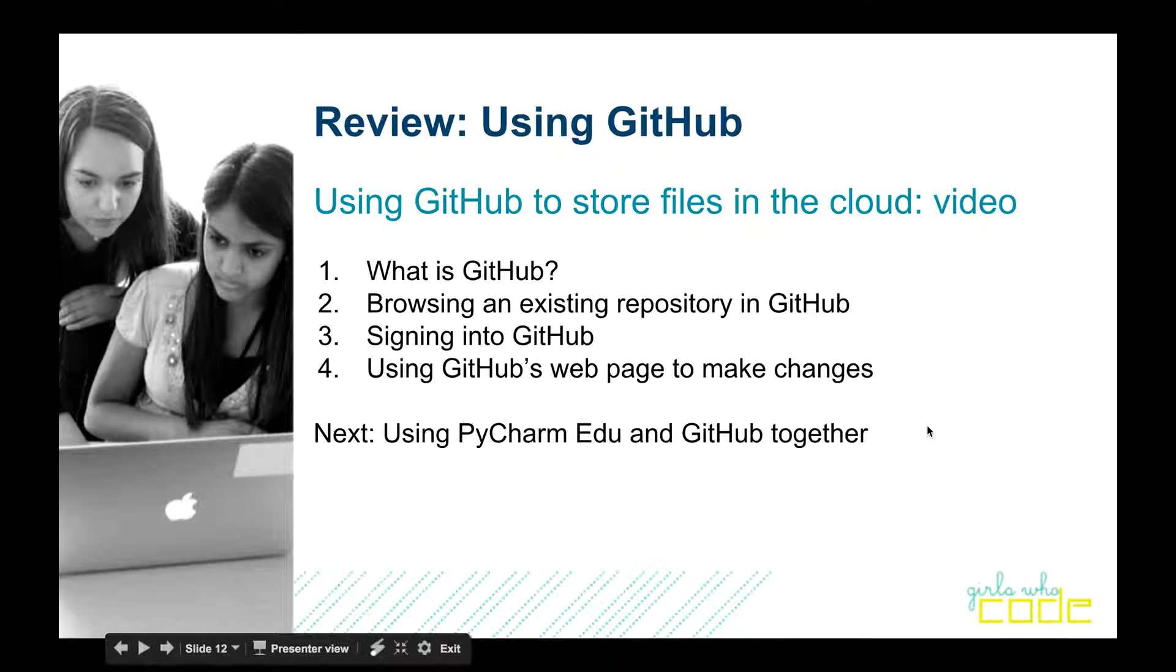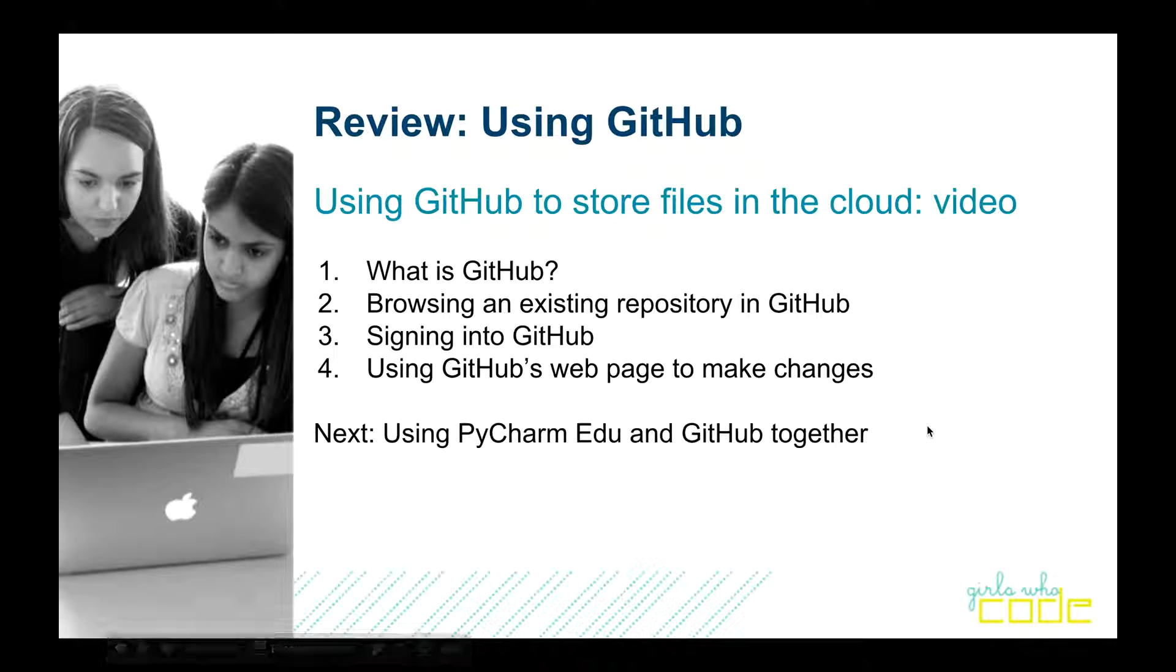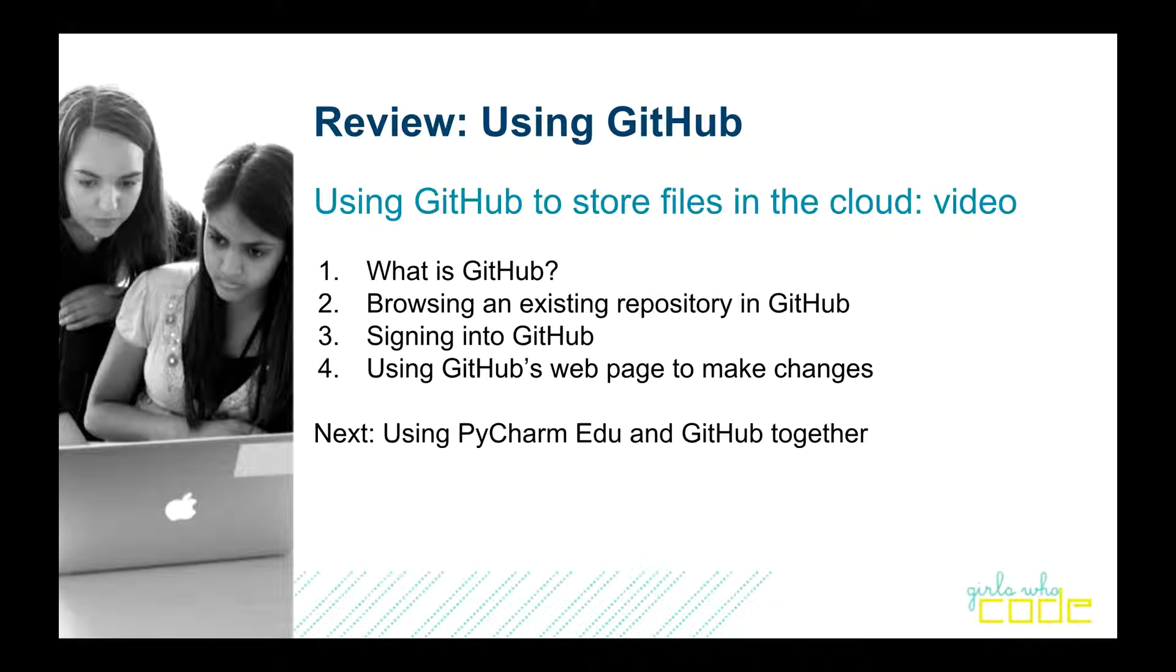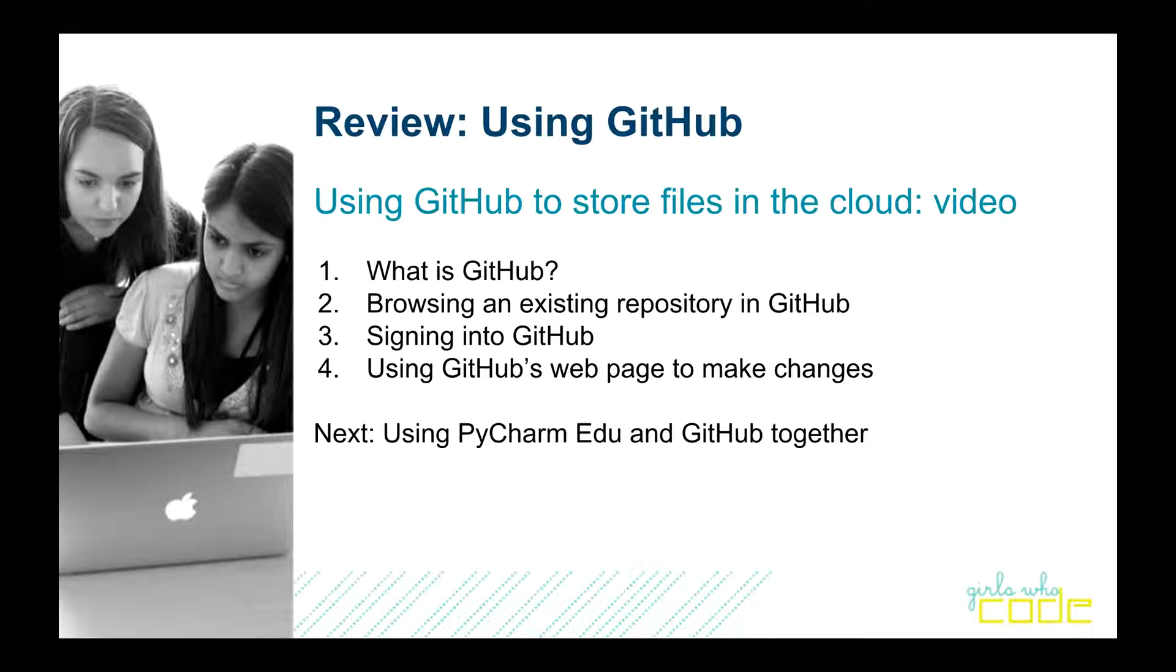Hi, everybody. This is David from Newton Girls Who Code. In this video, I'm going to introduce you to GitHub, a service that lets you store your files in the cloud, which means not here on your local machine. It's very convenient to have your files in the cloud so that you can code from anywhere you want.